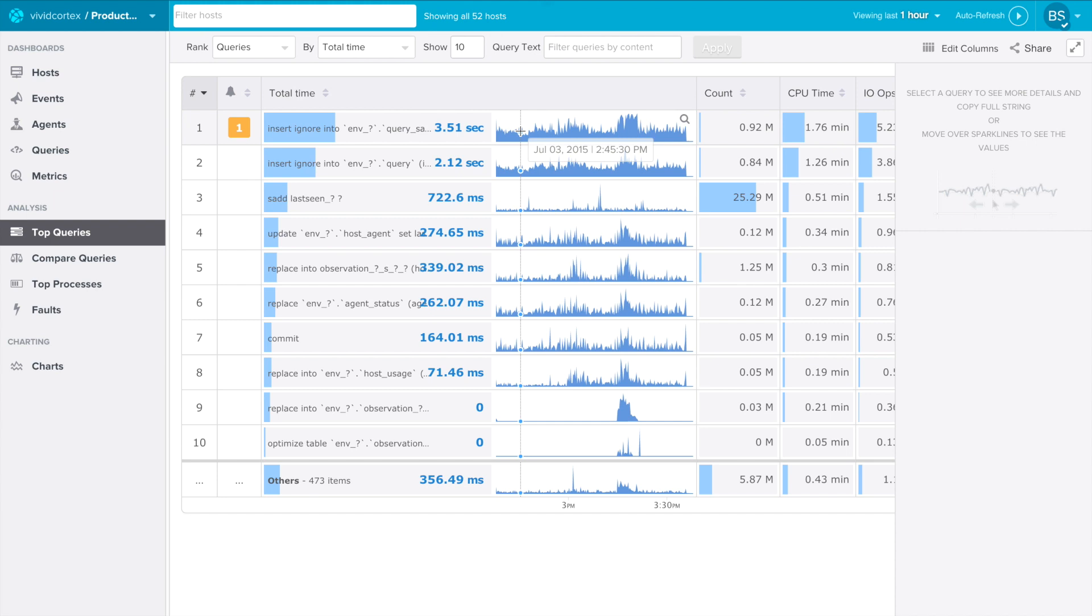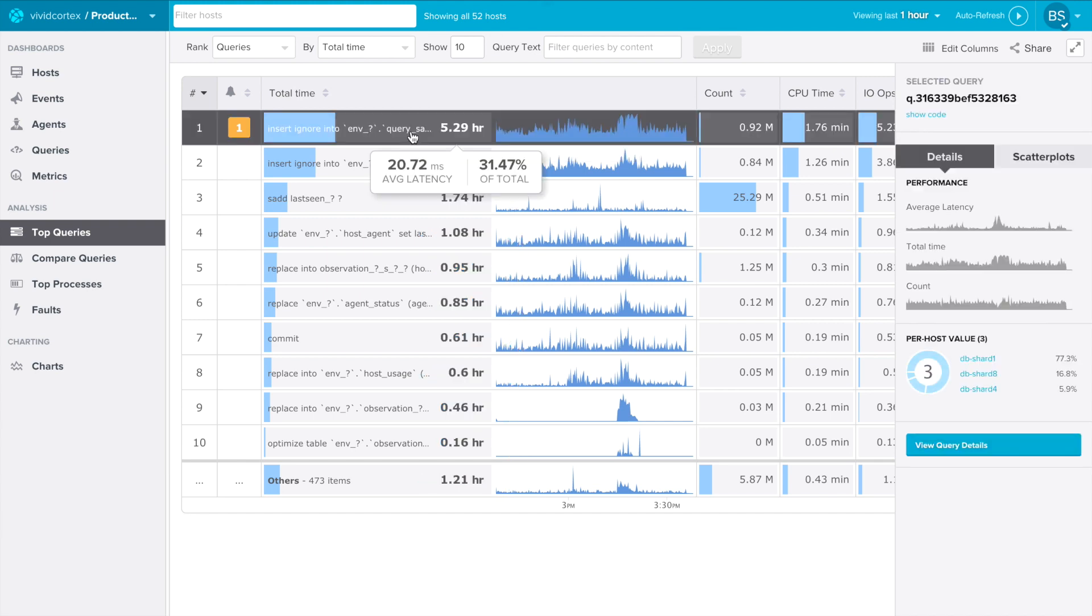Let's select and drill down on one of the queries. By clicking on the query, it highlights, and its details show up in the right-hand sidebar. Notice that there's a little donut chart that shows this query's relative load on each of the hosts where it appears.